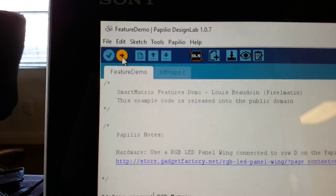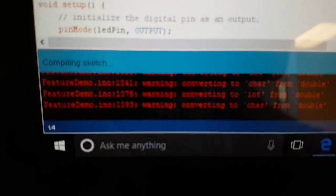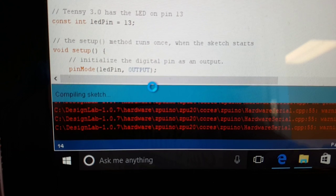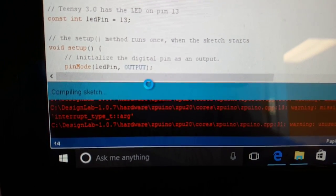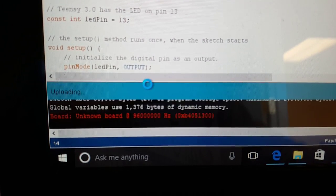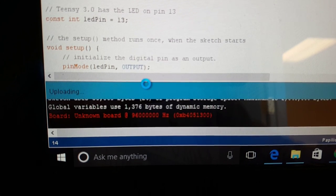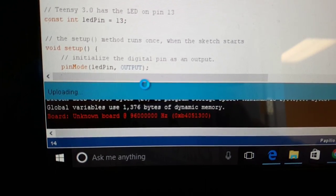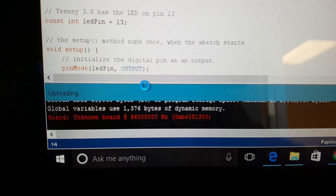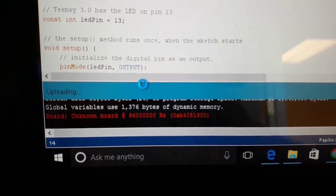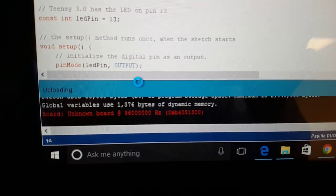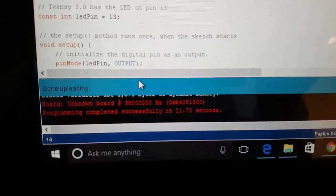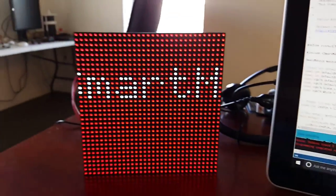So now the next thing we need to do is load the sketch. We're going to click Upload. We should see it's compiling, and then it should load. Okay, so it's completed.